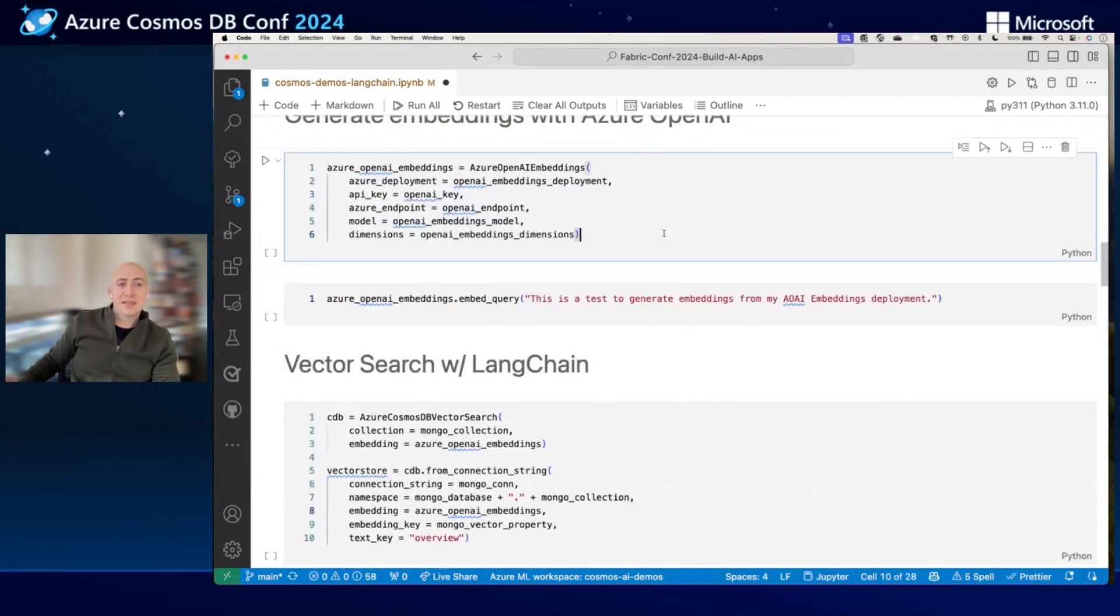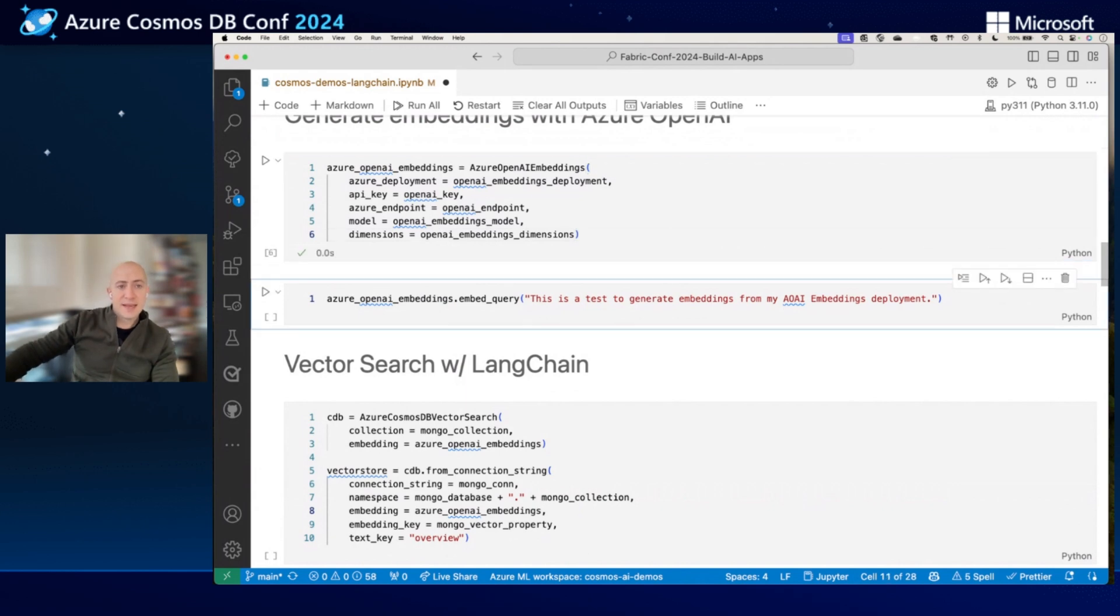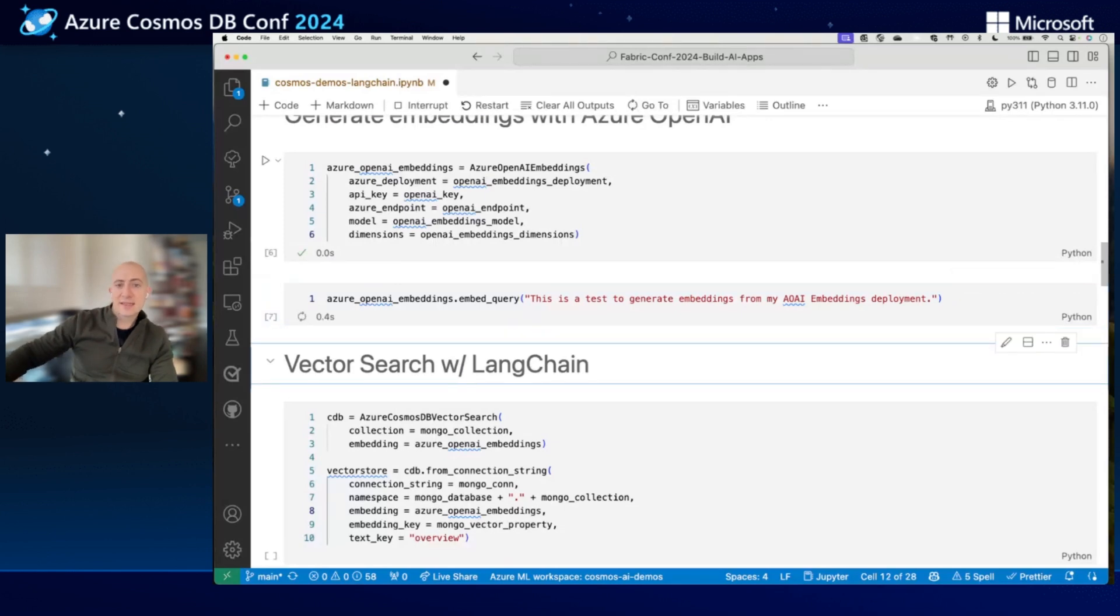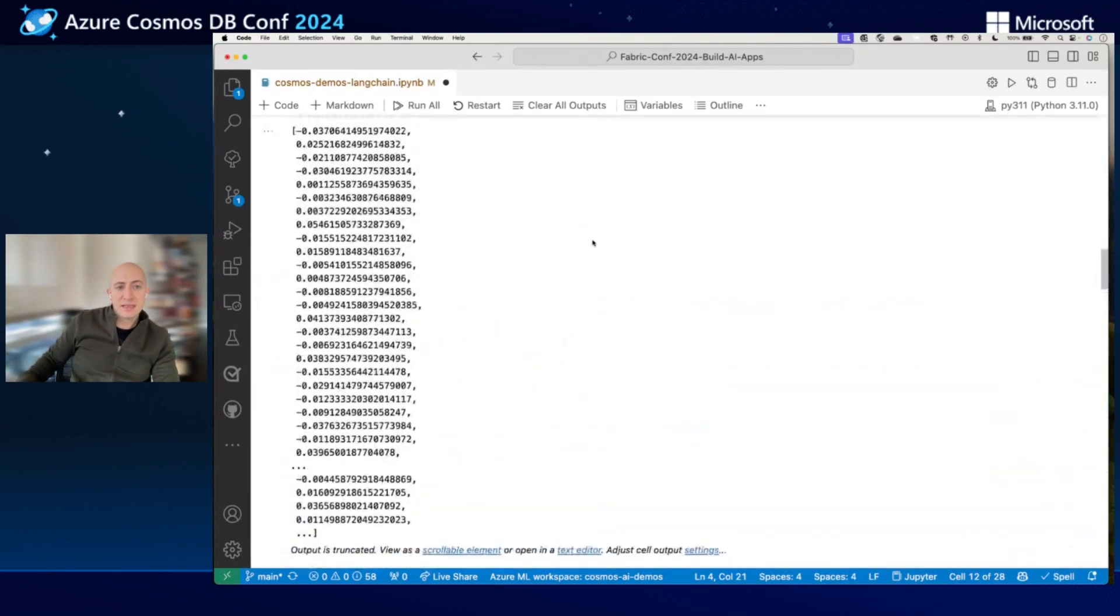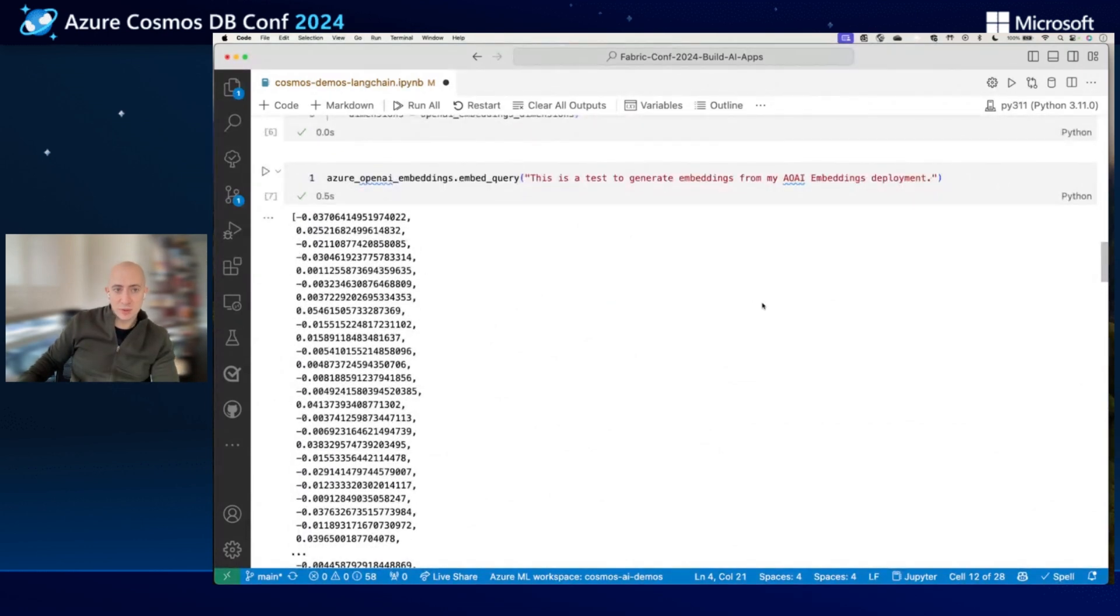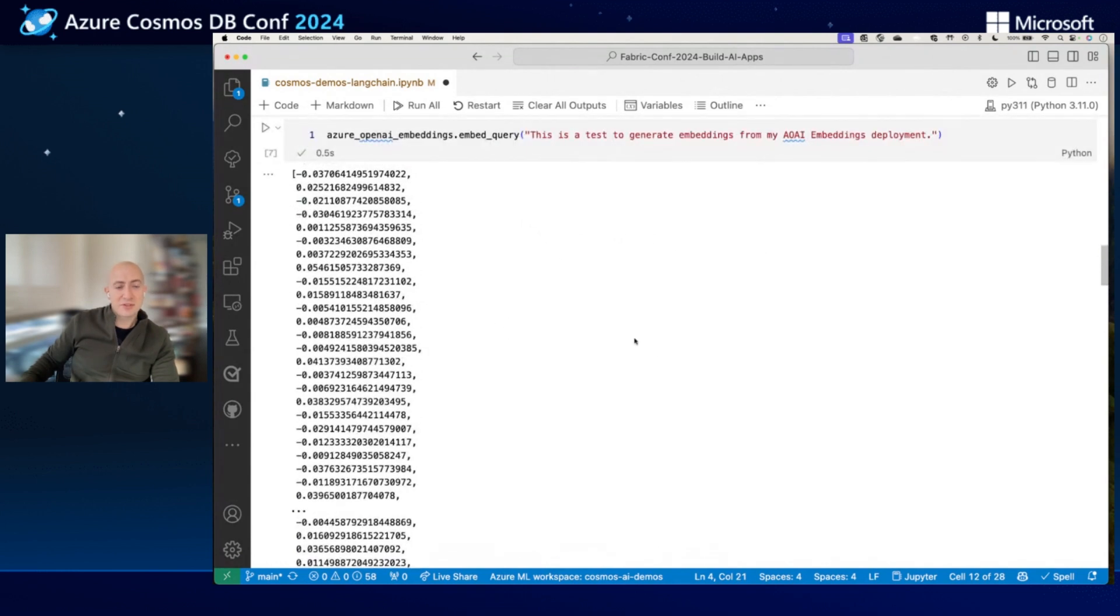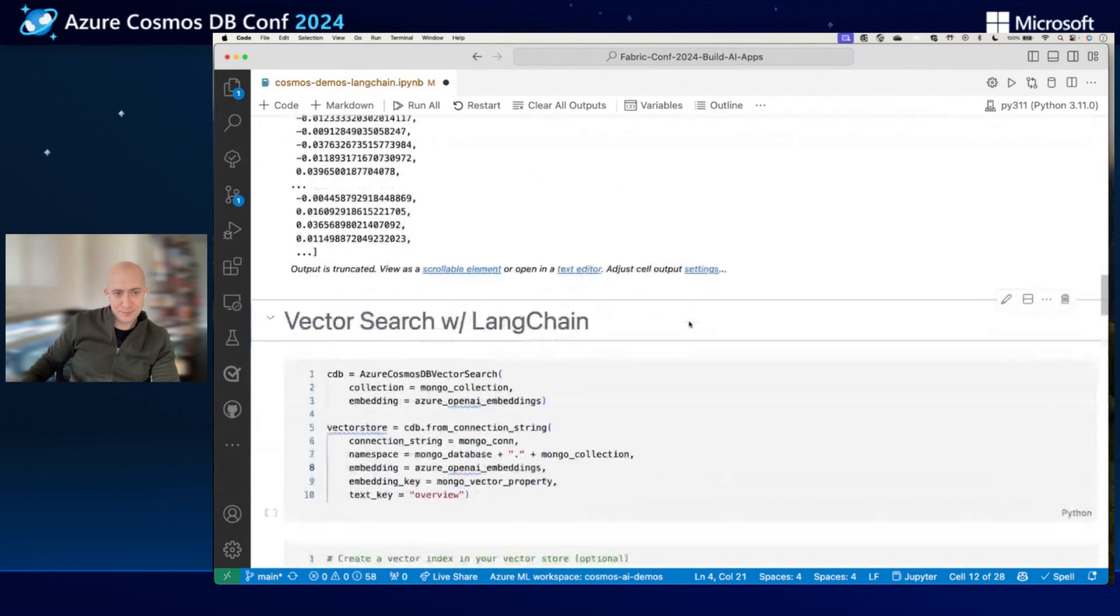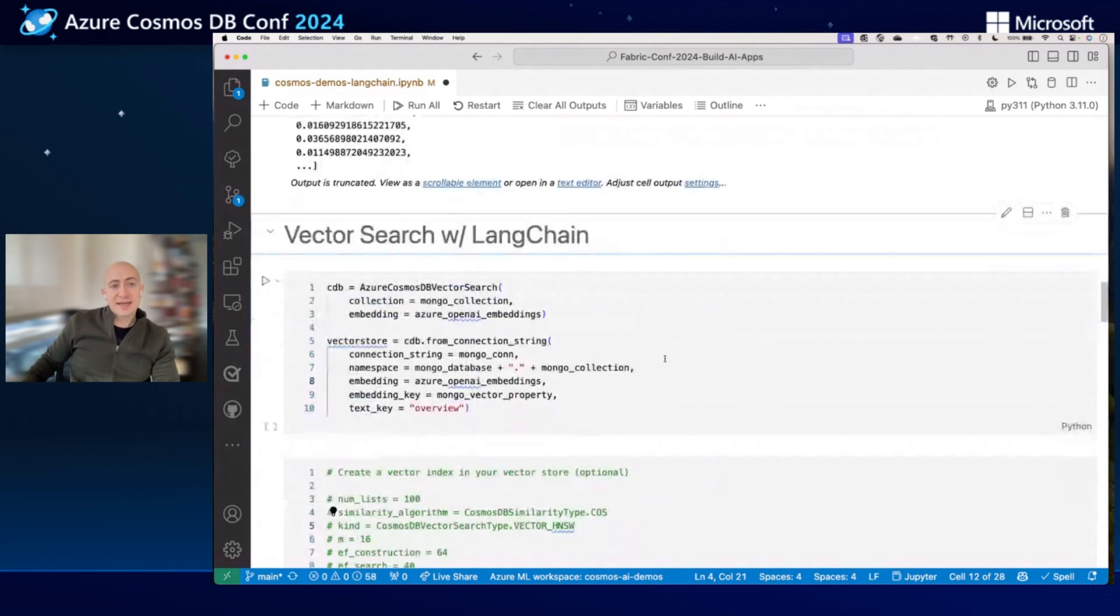I will instantiate connection to my embeddings model here, and we'll give it a test. I will pass this test string into my Azure OpenAI embeddings model, and I'll get back a text-3-large embedding. So this is a vector embedding that was created using the newest OpenAI model that was recently deployed on Azure. So not really that useful just to look at, but kind of cool to see.